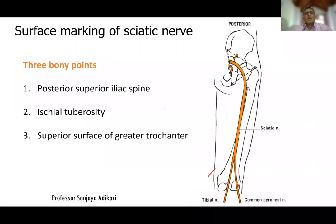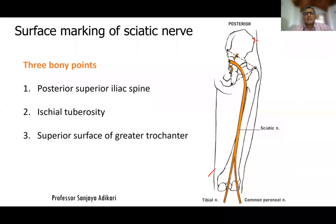Sometimes you need to give intramuscular injections into the buttock region. When a large volume is needed, you choose the buttock because other muscles like the deltoid are too small for large volumes. You select the gluteal muscles — gluteus maximus, medius, and minimus — but with the risk of damaging the sciatic nerve. So you must give injections as far away as possible from the sciatic nerve, which requires knowing its course — called surface marking.